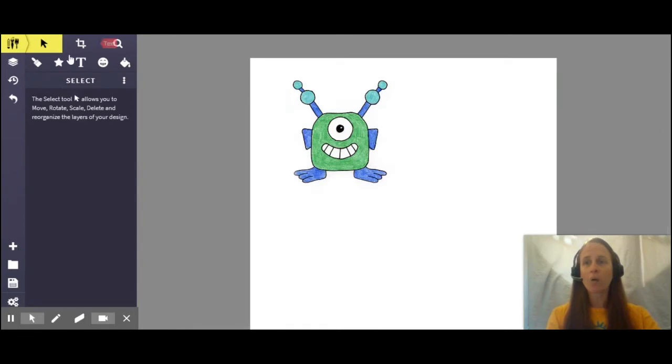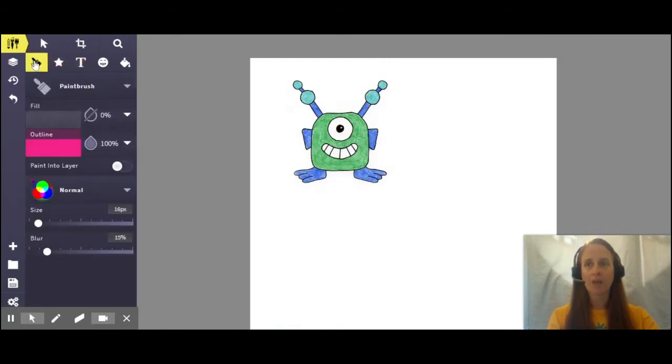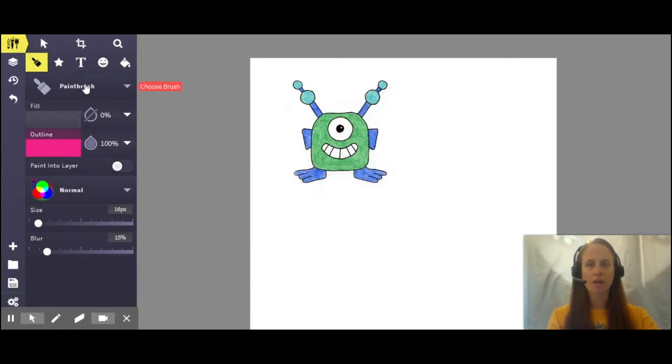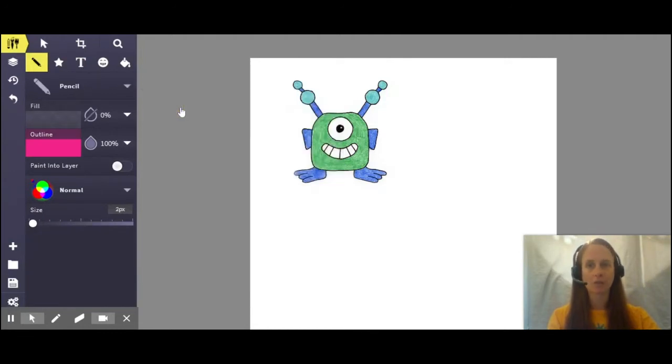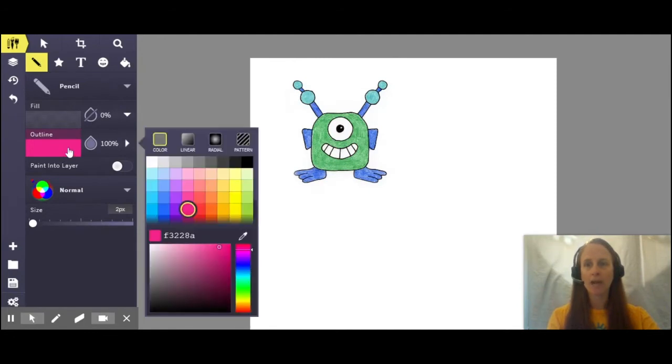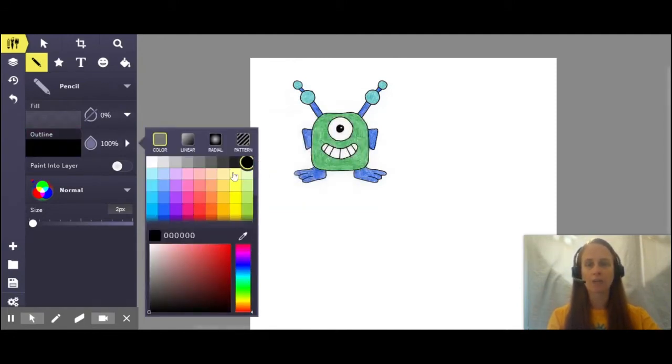Now we're going to be using some of those same tools that we used in part one to draw over the top of my alien. I'm going to click on my toolbar again. Right now my paintbrush is set up. I'm actually going to switch that over to my pencil. I'm also going to go ahead and change my outline color and I'm going to change that back to black.